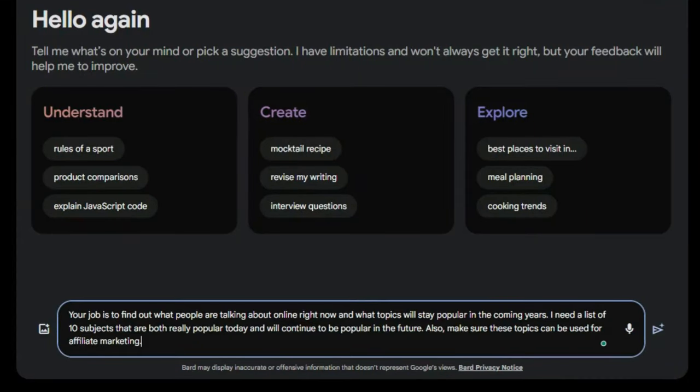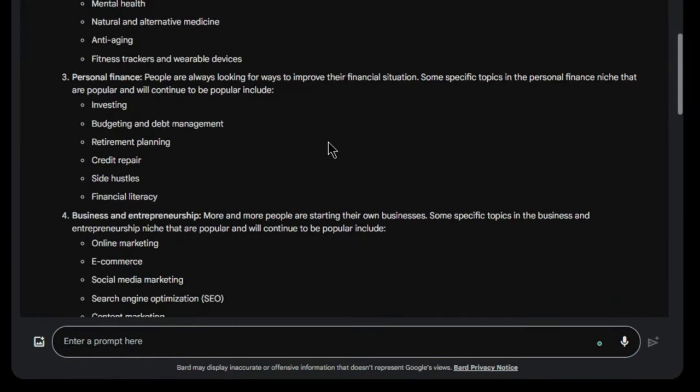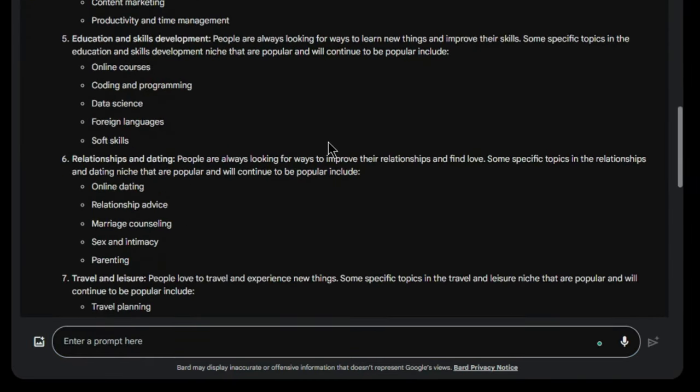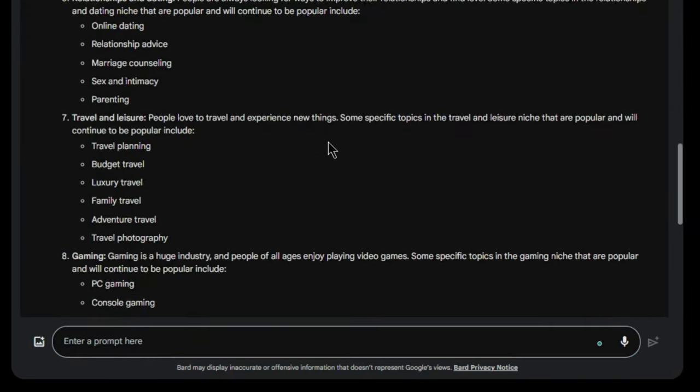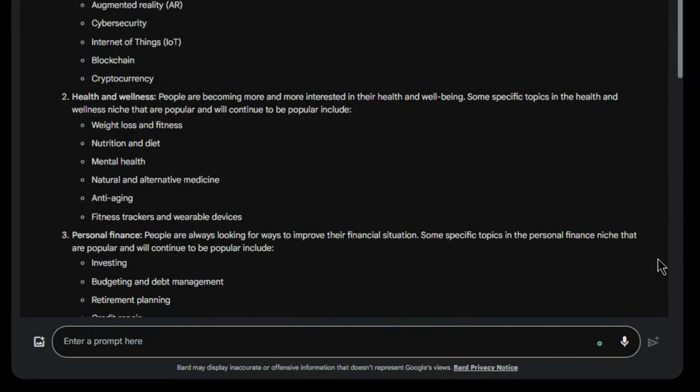Let's ask Bard for 10 trending blog niche ideas for 2023. Not only does it provide 10 high demand topics, but also tips on what affiliate products you can promote in them. I'm interested in this one, but you should pick whatever you're passionate about.